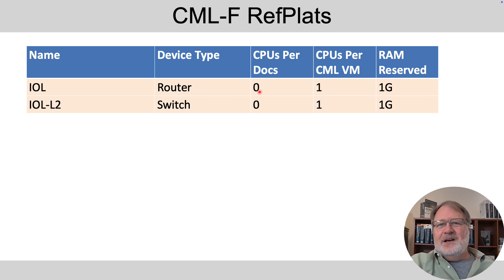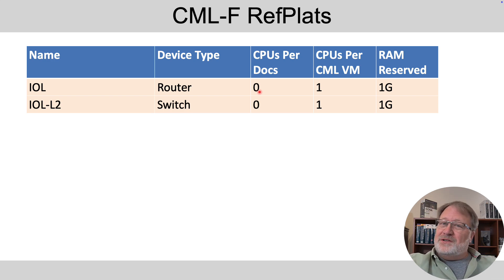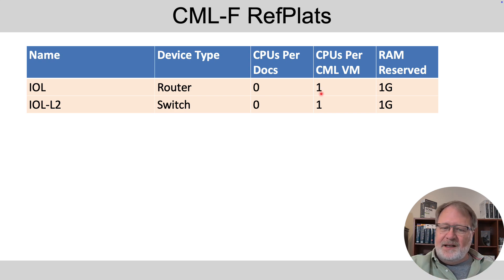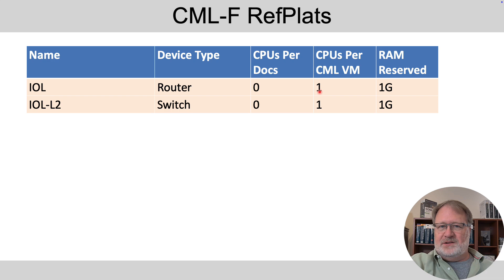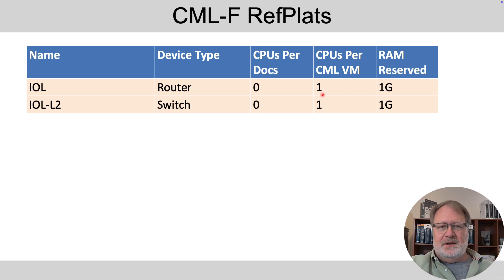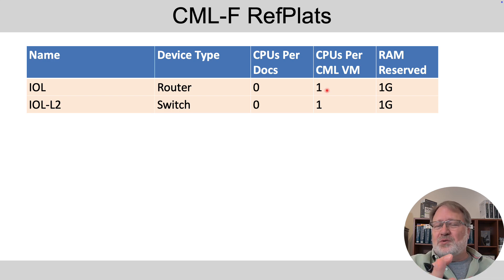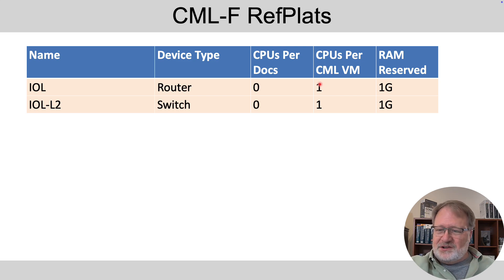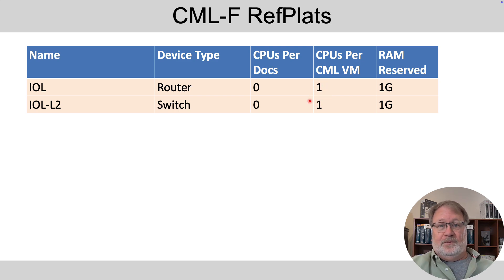But then when you start them and you see what the stats look like in CML, it does say that each instance of these two operating systems consumes a CPU. So think of it as a between zero and one. And if you want to be safe, think of it as using each of them as using one CPU.